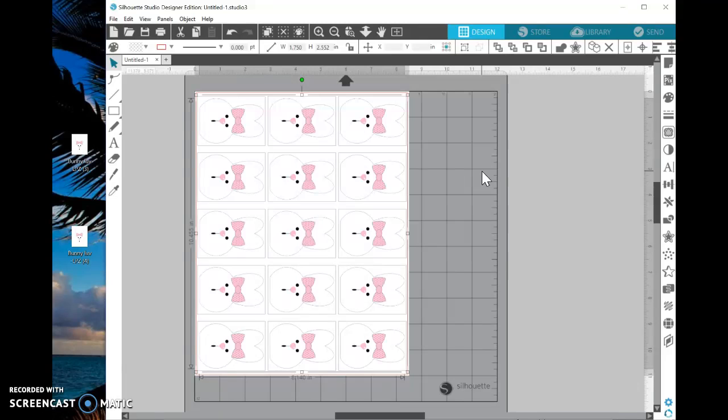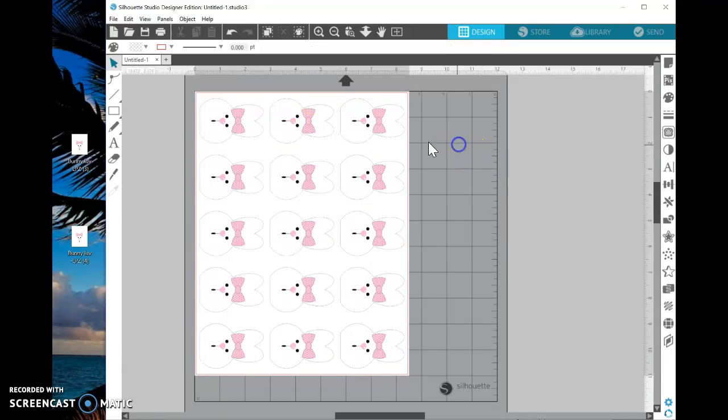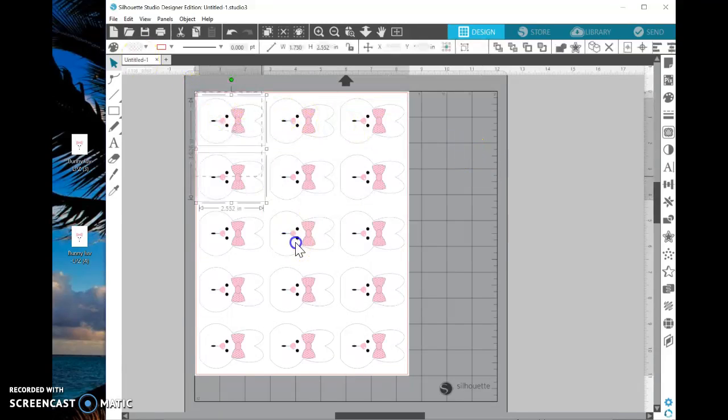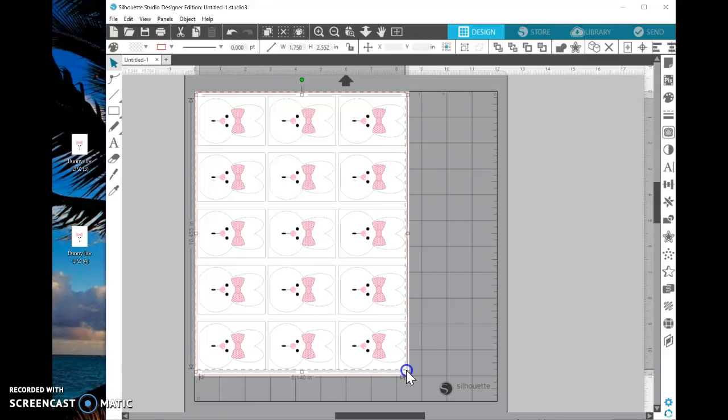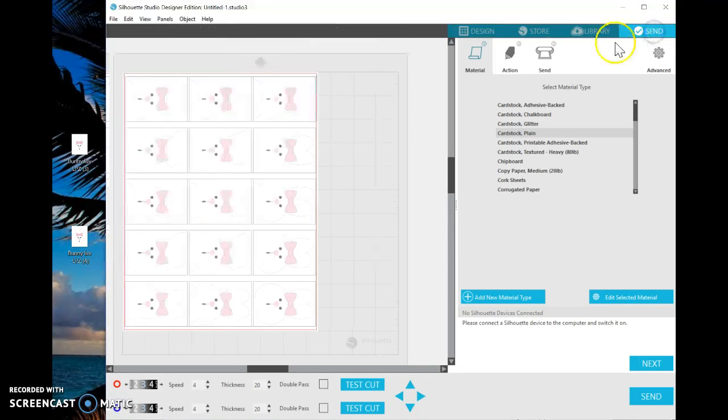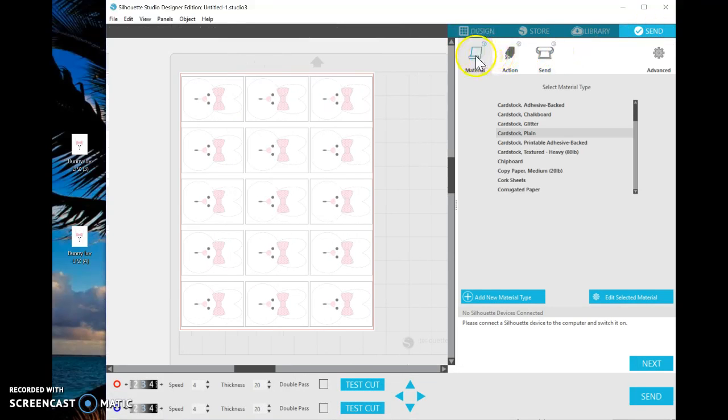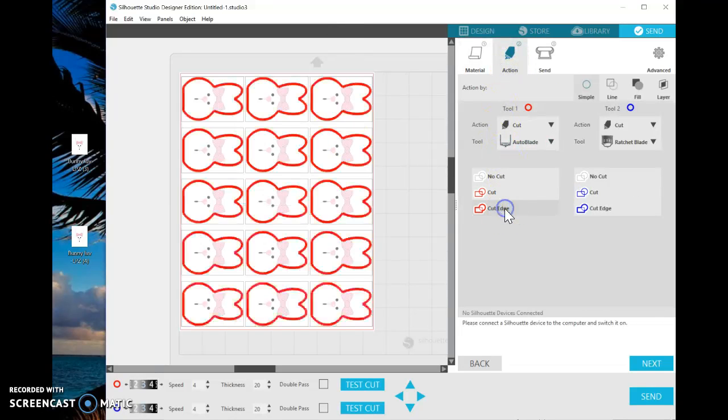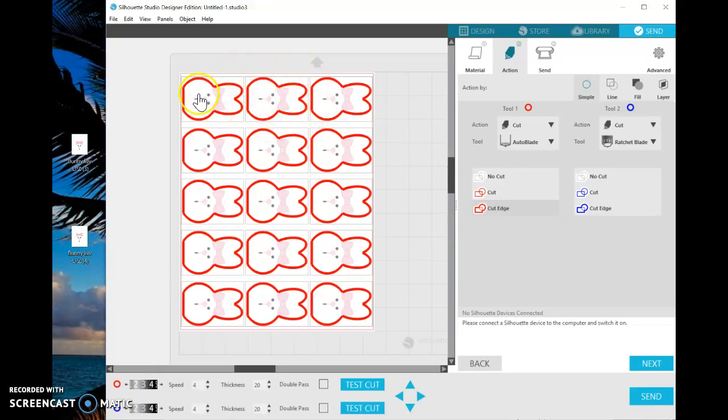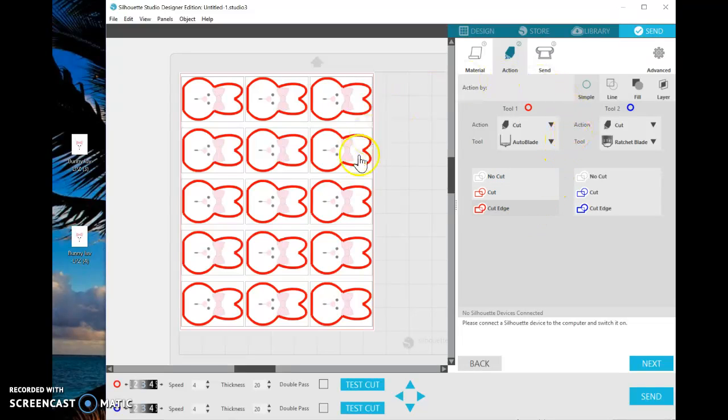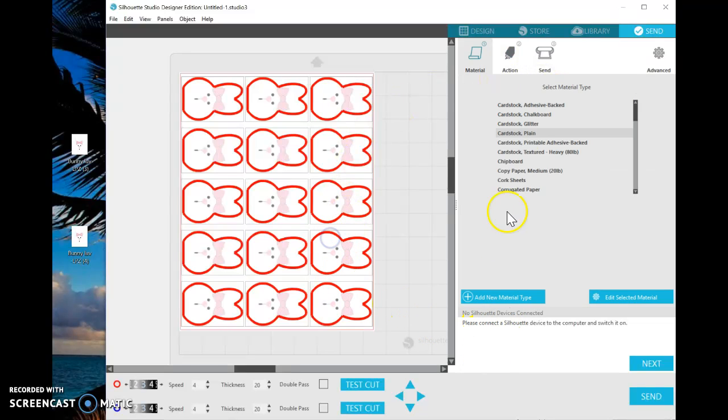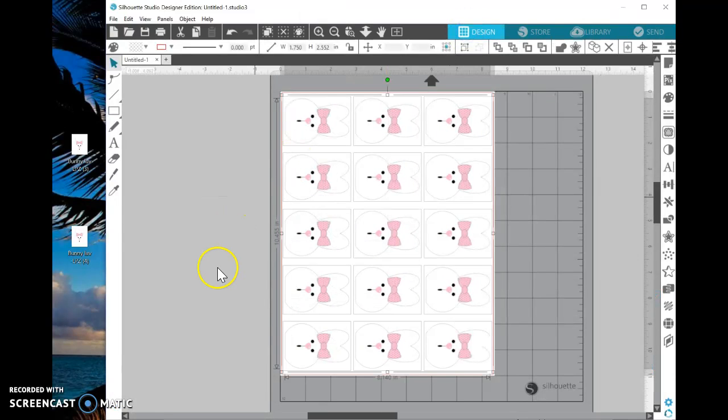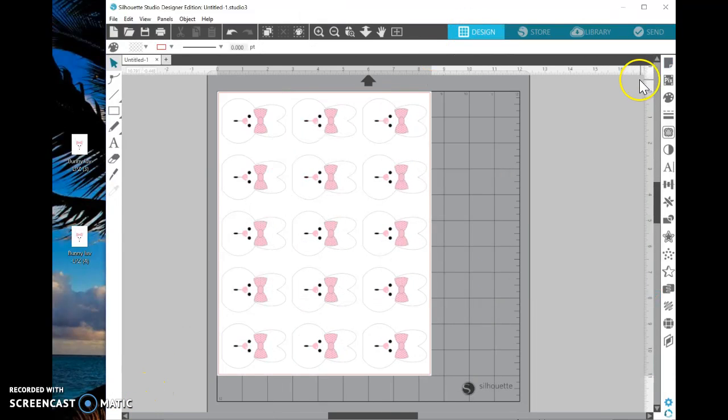However, if you do have a Cameo to cut these for you, you can highlight this page. Come over here to Send. And then you select your material that you're going to cut it on. The action would be to cut the edge. Now you see what it does. It cuts only around the bunny. However, one thing you would need to do before doing this, let me go back here. And back to the design at the top here.